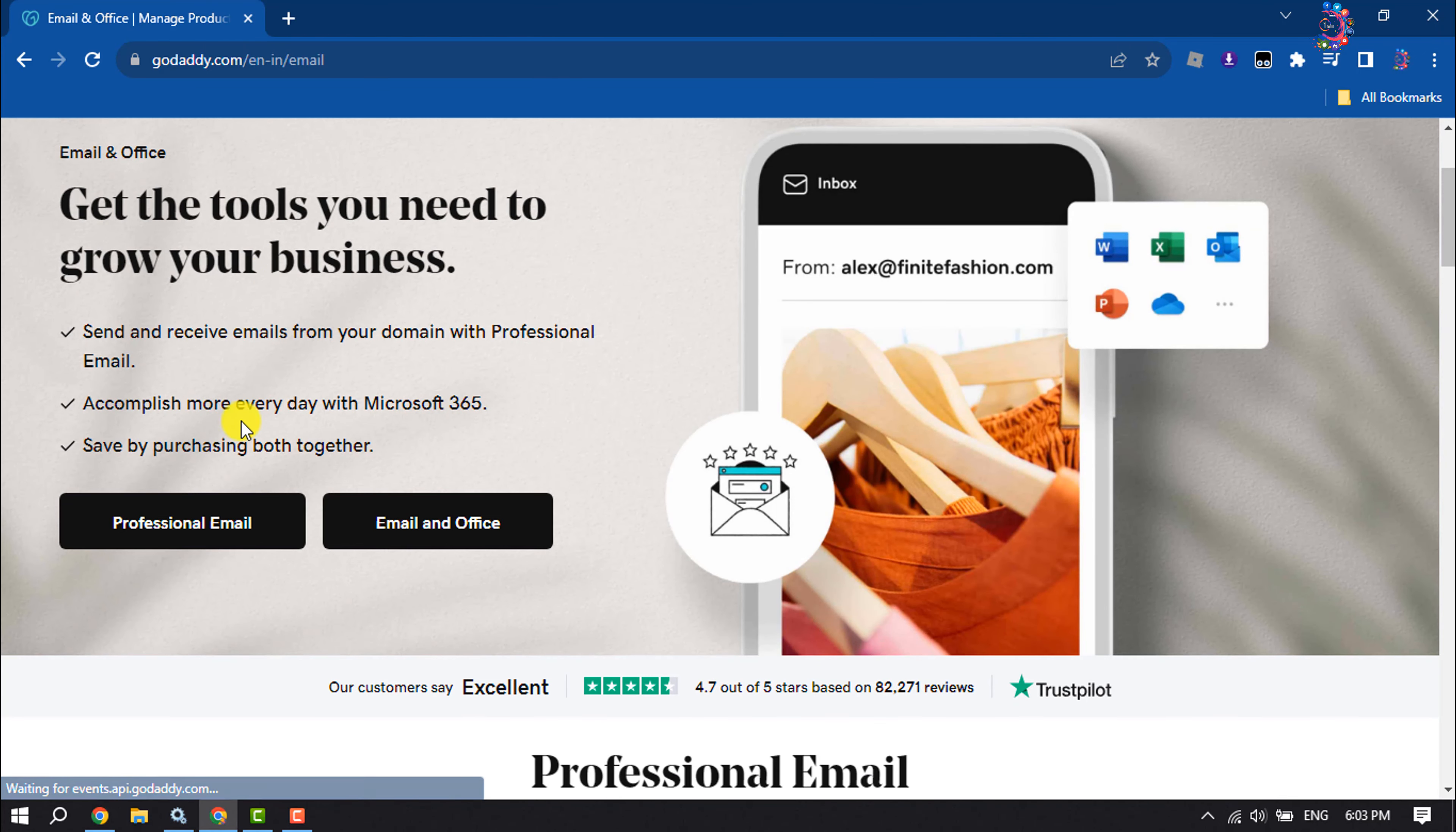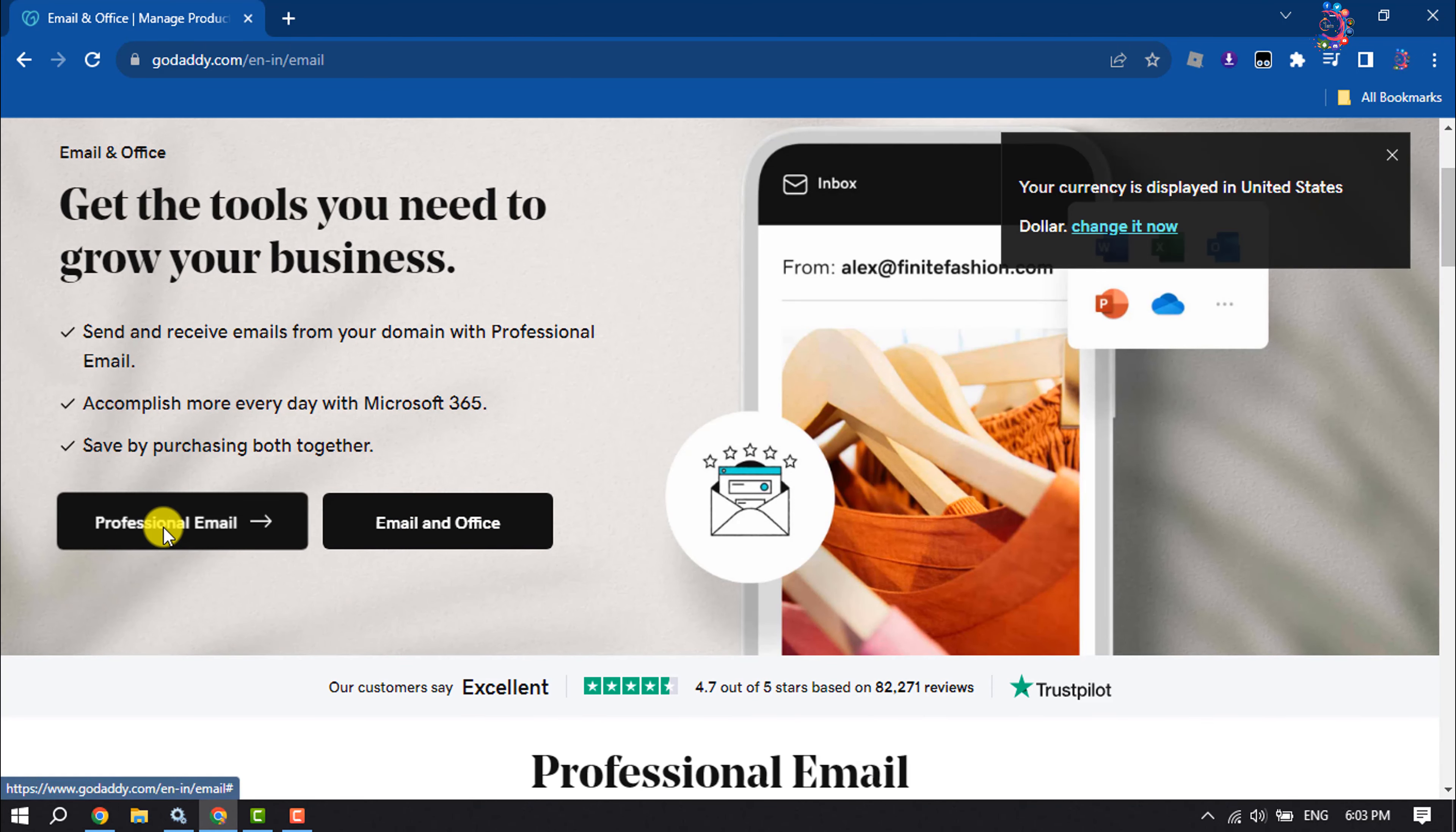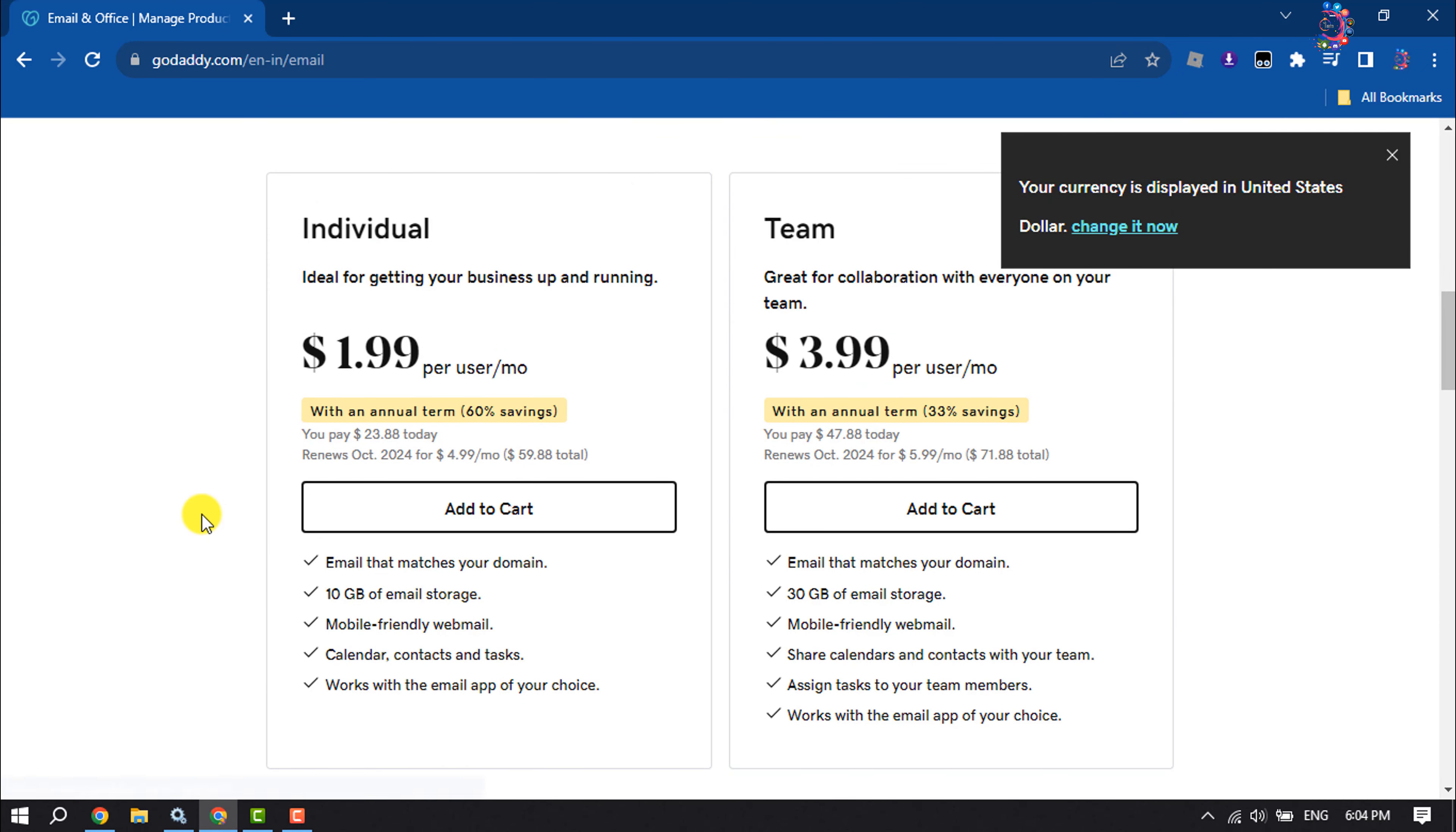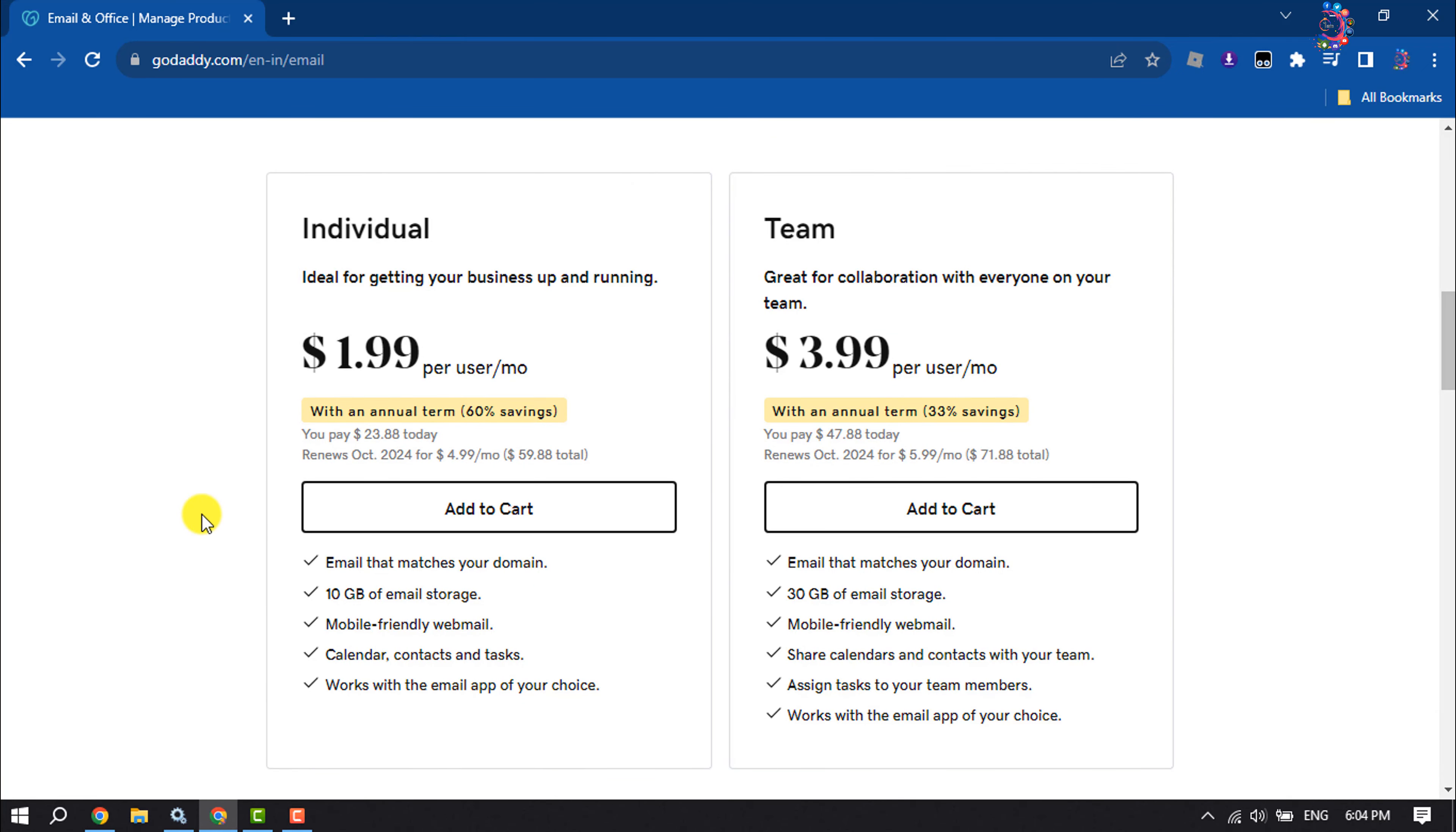And here click on professional email. And now you will get here two packages: one is individual, another is team. Inside of individual package you will